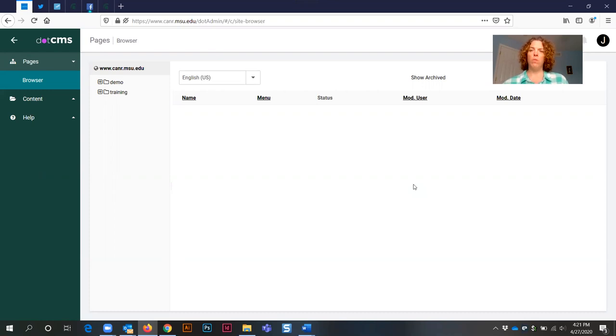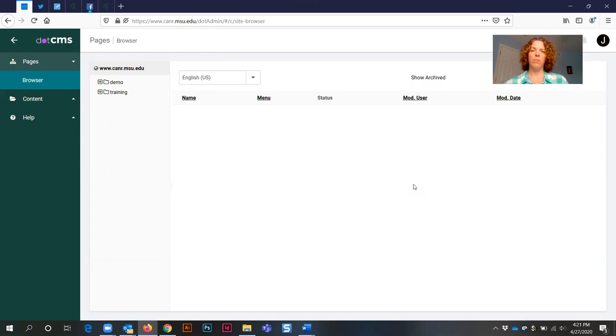The short version will walk you through how to change the title, the URL title, the start and end dates. If your event has additional fields that require changes, then you're going to want to watch the long version of this particular video.